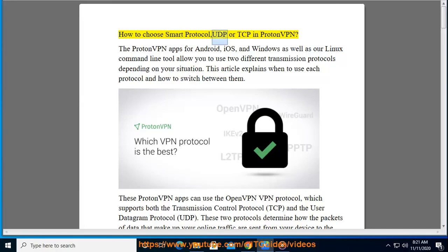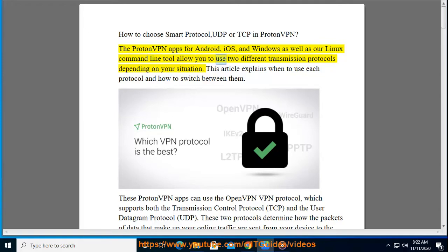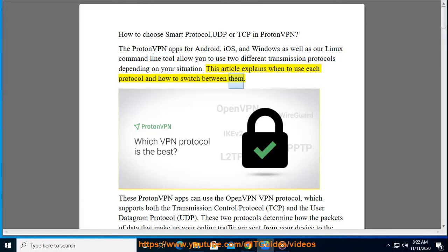How to choose Smart Protocol, UDP, or TCP in ProtonVPN. The ProtonVPN apps for Android, iOS, and Windows, as well as the Linux command line tool, allow you to use two different transmission protocols depending on your situation. This article explains when to use each protocol and how to switch between them.